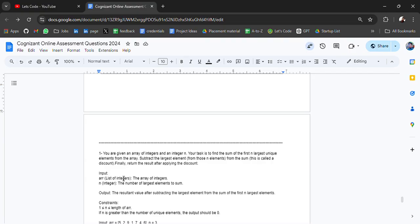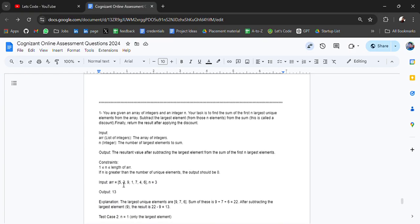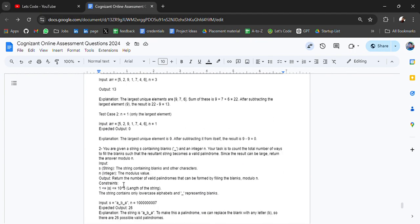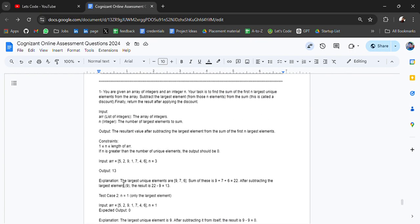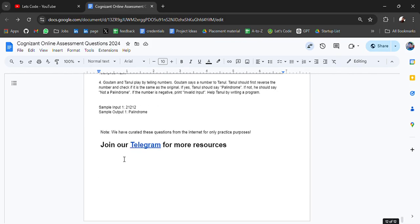Below are some more coding questions from September only. Go check it out and follow our Telegram - you will get all the updates on Telegram so don't forget to join it.